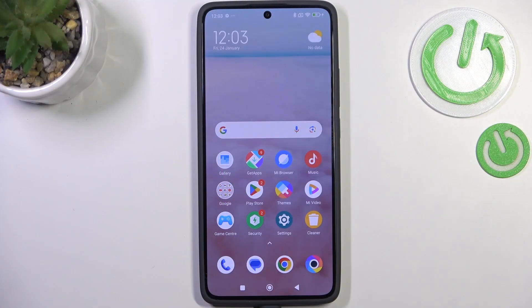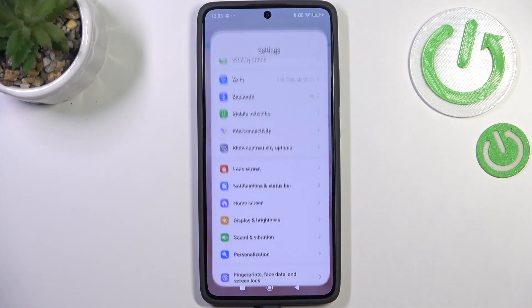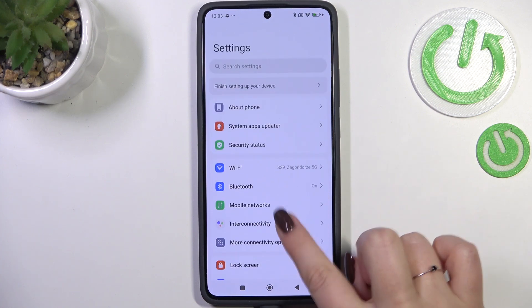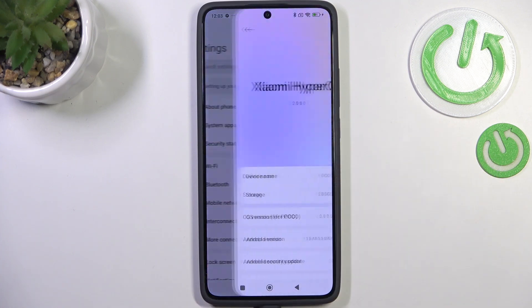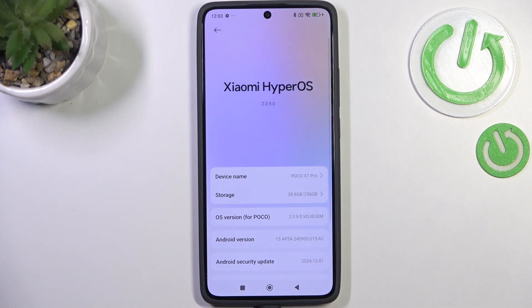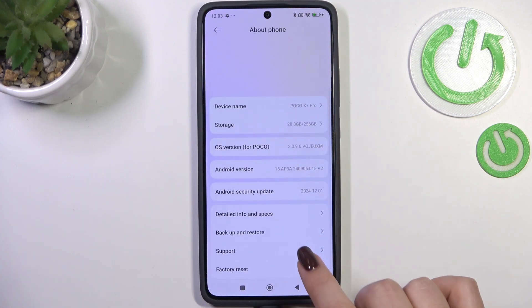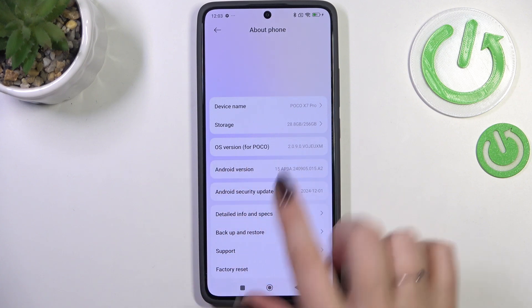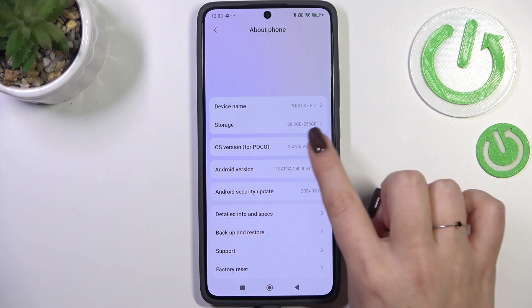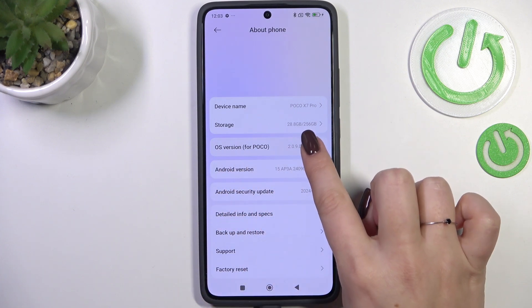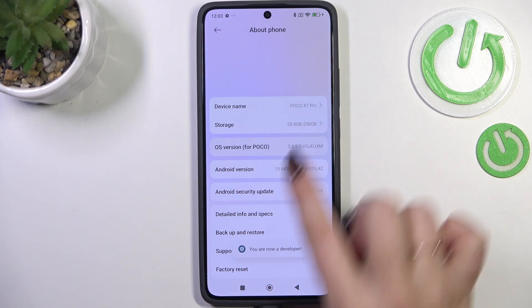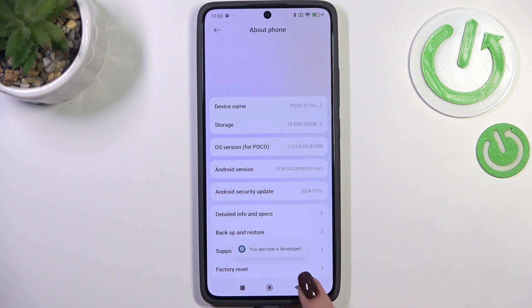Let's start by opening Settings. Here we have to find 'About Phone,' which is at the top of the list. Now we have to find the OS Version and keep tapping on it until you see that you're in developer mode.